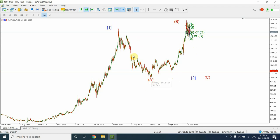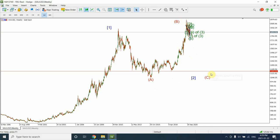In that case, if you consider this simple movement, this will be a double zigzag. And if the correction is yet not over, then this makes it just Wave A of the correction, this makes it Wave B, and if this is Wave B then the larger pattern we are expecting is an expanded flat.